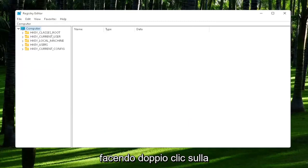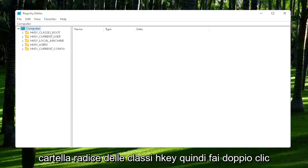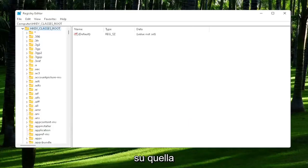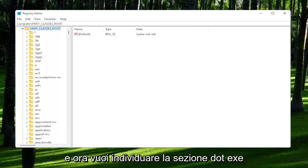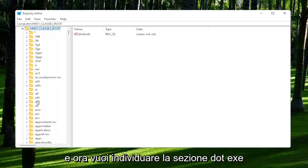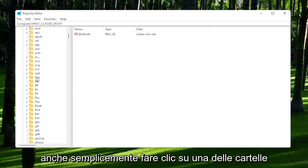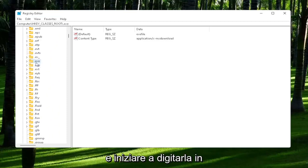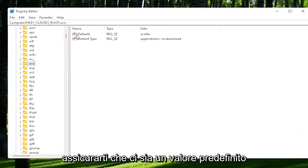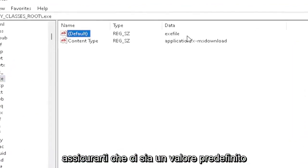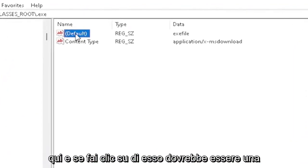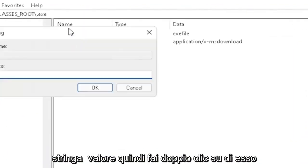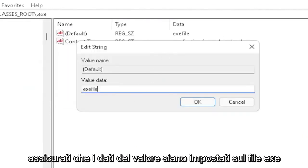You're going to start off by double-clicking on the HKEY_CLASSES_ROOT folder. Now you want to locate the .exe section. You may have to scroll down, or you can just click on one of the folders and start typing it. You want to make sure there's a default value in here, and if you click on it, it should be a string value. Double-click on it and make sure your value data is set to exefile.